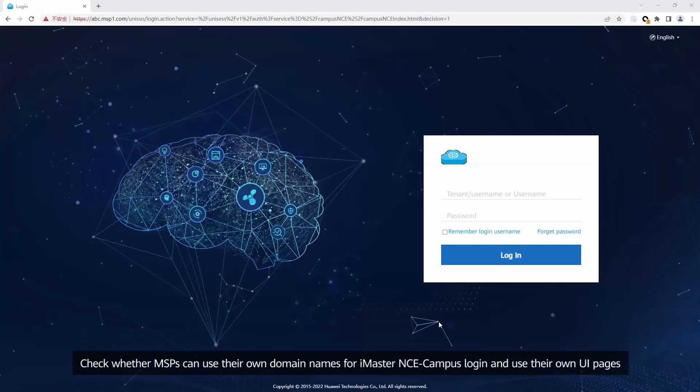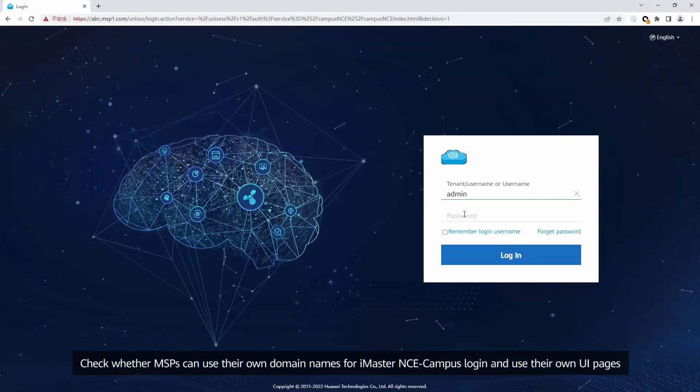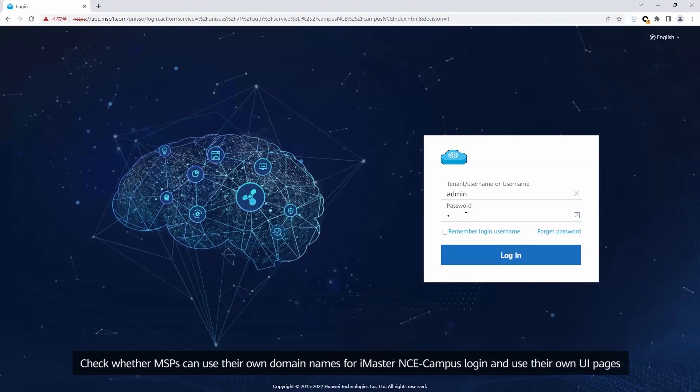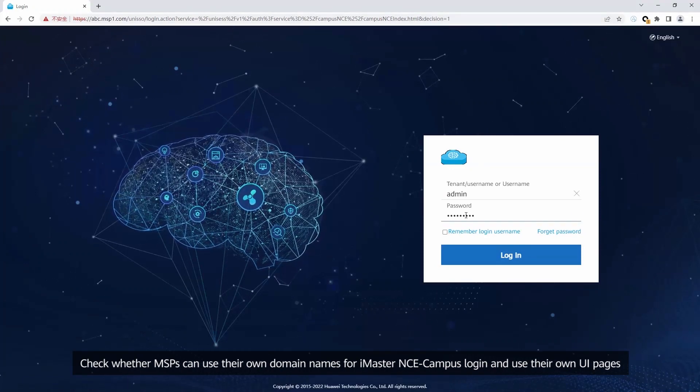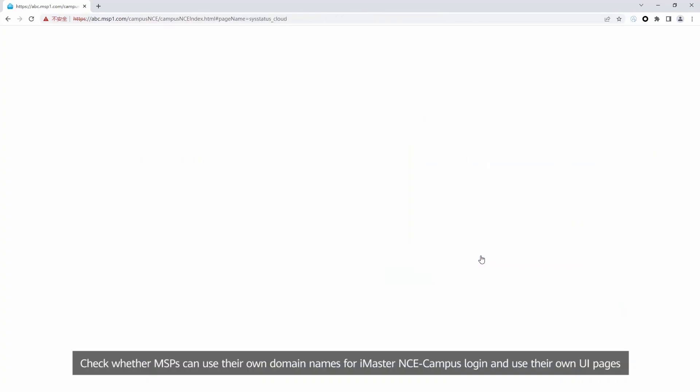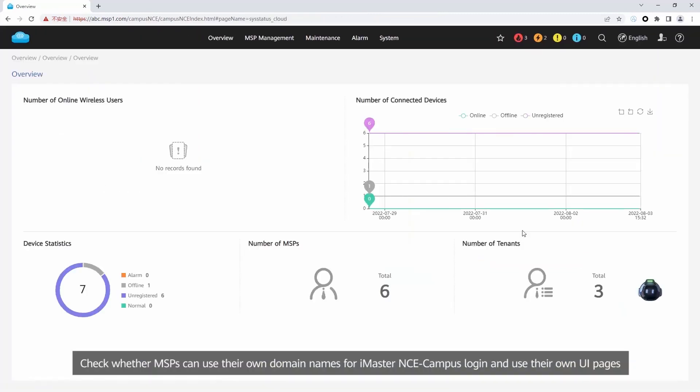Check whether MSPs can use their own domain names for iMaster NCE Campus login and use their own UI pages.